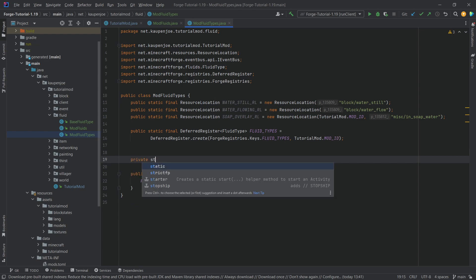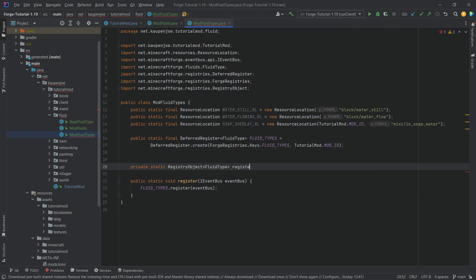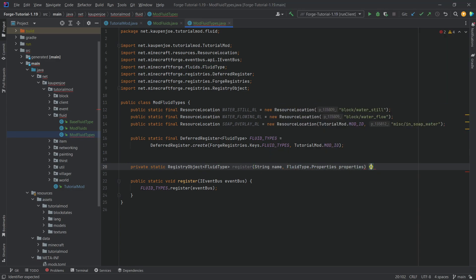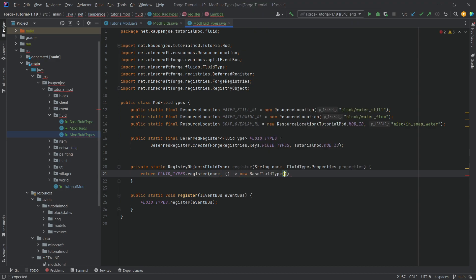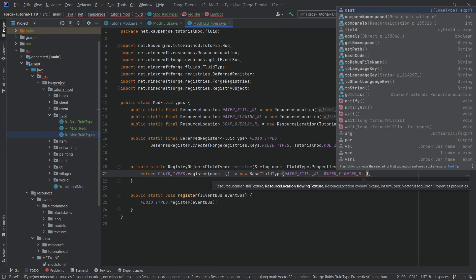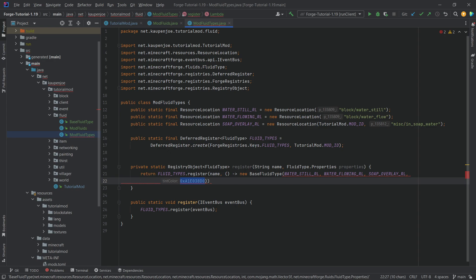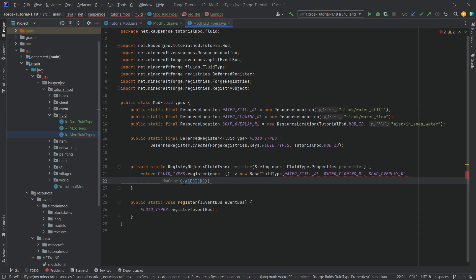Let's make a helper method: private static RegistryObject of type FluidType called register, taking a String name and FluidType.Properties. This returns FLUID_TYPES.register with the name and a new supplier of a new BaseFluidType, passing in the water still resource location, water flowing resource location, the soap overlay resource location, and then the tint color.